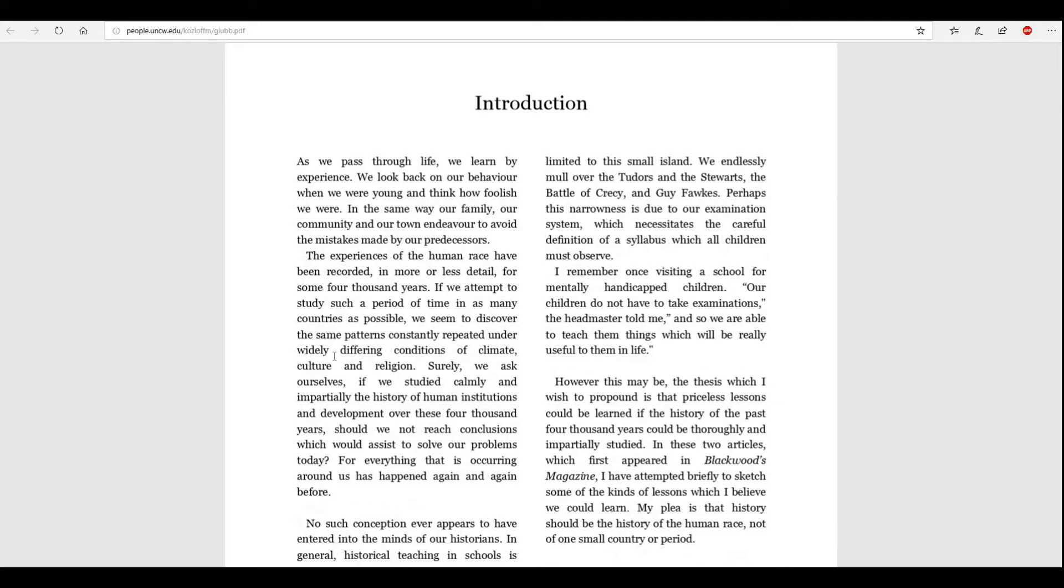So, it's an introduction to this essay. As we pass through life, we learn by experience. God, is that true or what? We look back on our behavior when we were young and think how foolish we were. In the same way, our family, our community, and our town endeavor to avoid the mistakes made by our predecessors.